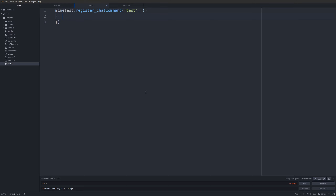To execute a chat command you just do the backslash and then whatever the chat command is. In this case we would do backslash test, and whatever we write as our chat command will be executed when you do that.